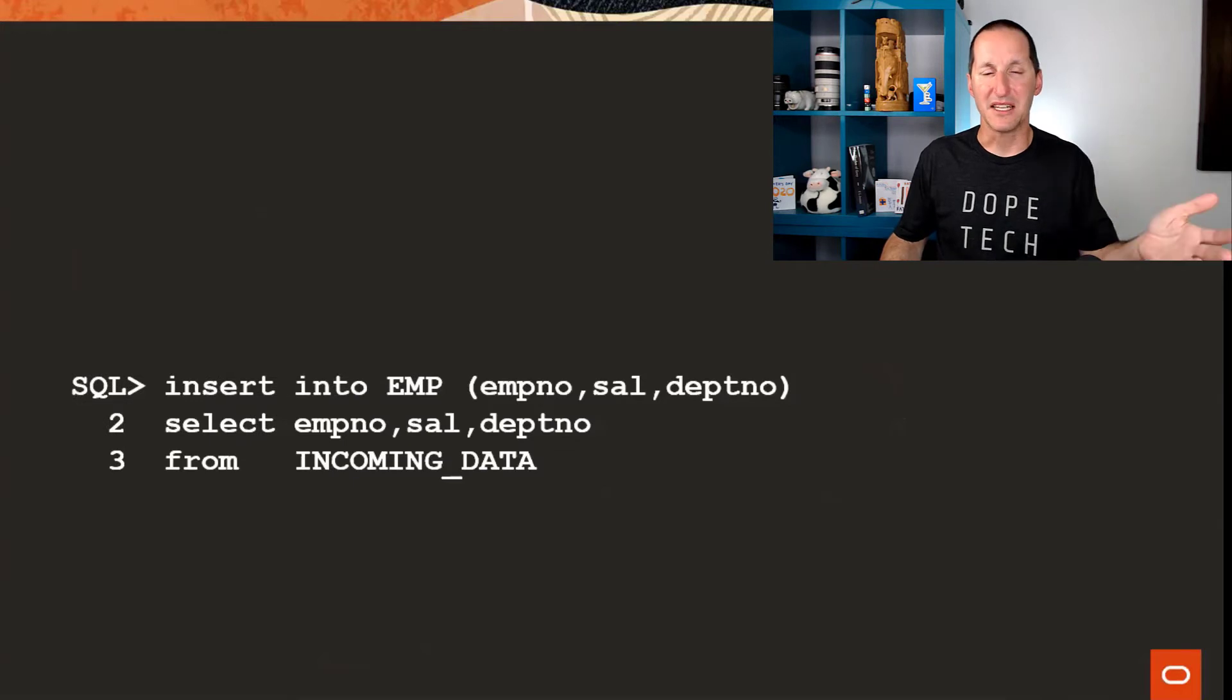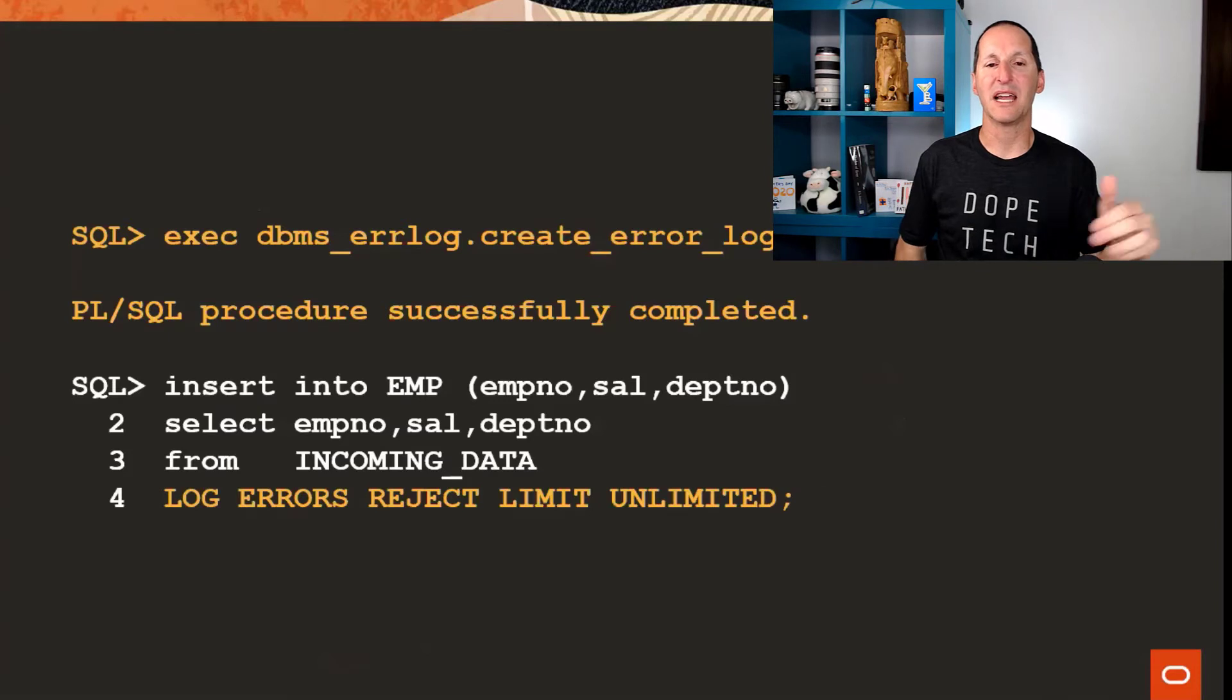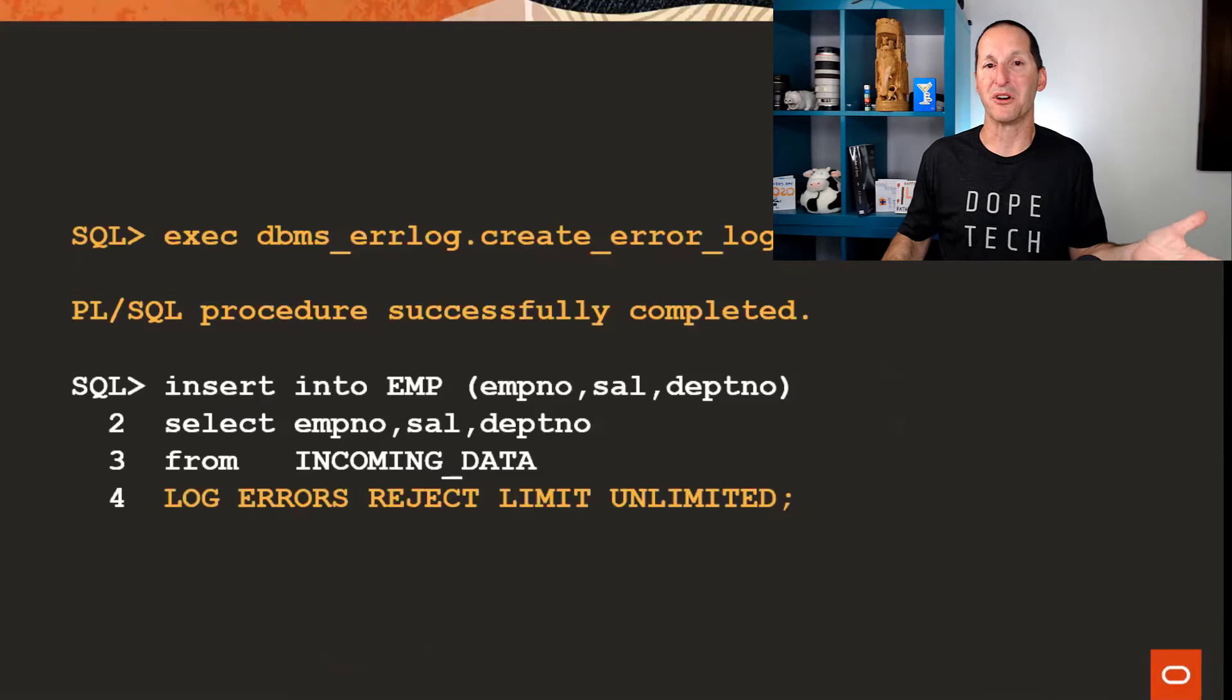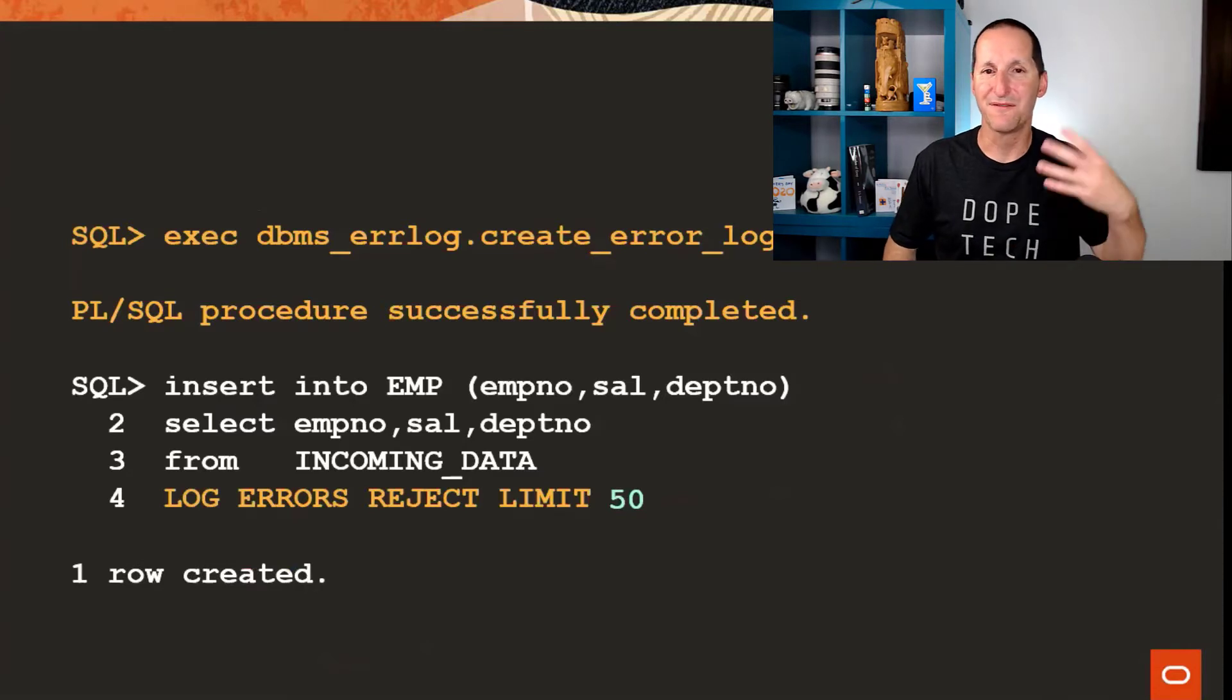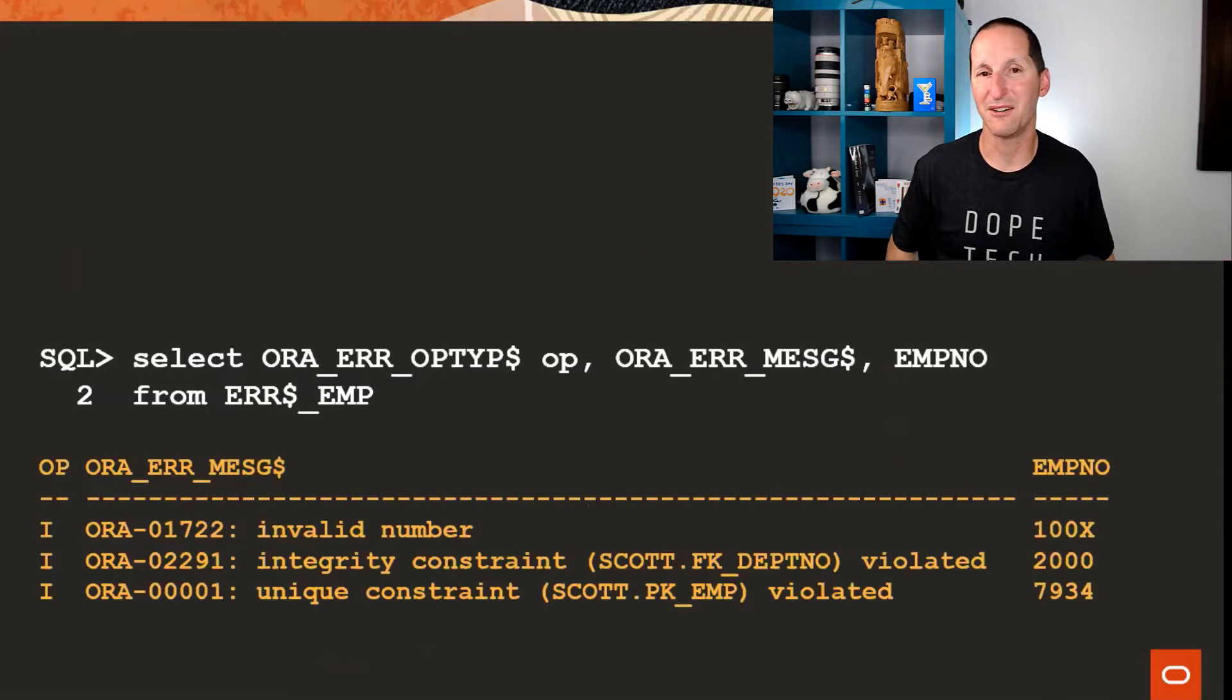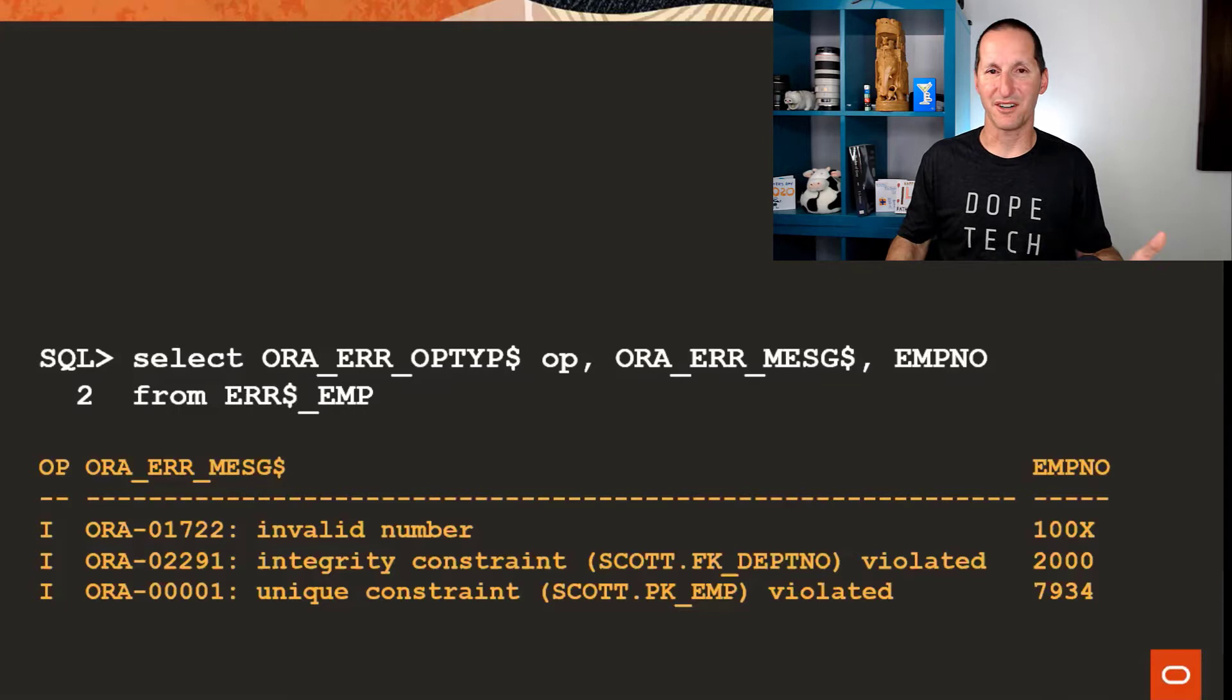Rather than just doing an insert select, you pre-create an error logging table at the start and then add log errors reject unlimited, which means I don't care how many errors I get, I'm going to capture them all. If that's going to be way too many, you could say limited to 50 and then it would simply bomb out after 50. But you can see at the end of that, even though I had four rows on the incoming table, I only logged one of them and the other three got logged in my error logging table. So that's DML error logging in a very quick nutshell.